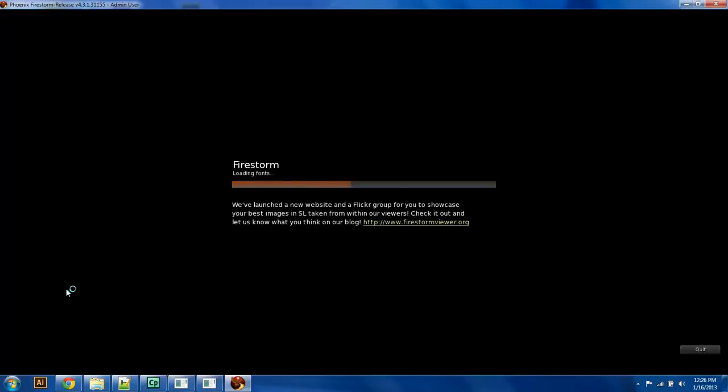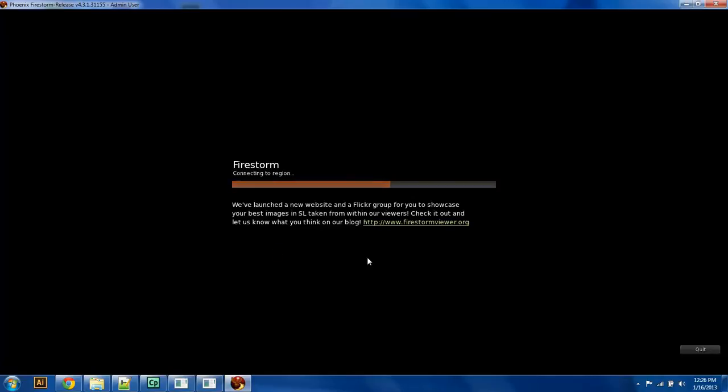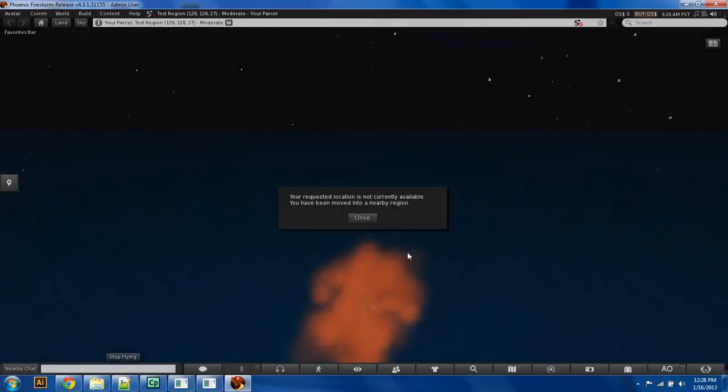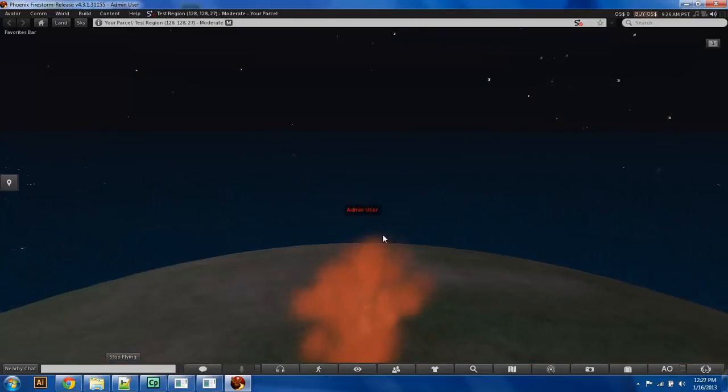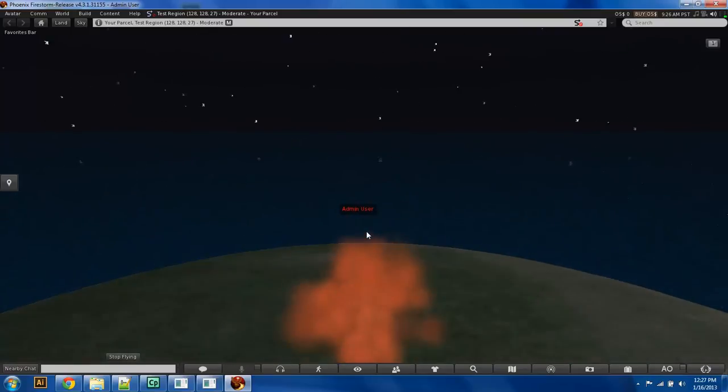And it looks like we should be able to log in. Yep, there we go. It looks like our world is loading, and we have our region. Okay, cool.